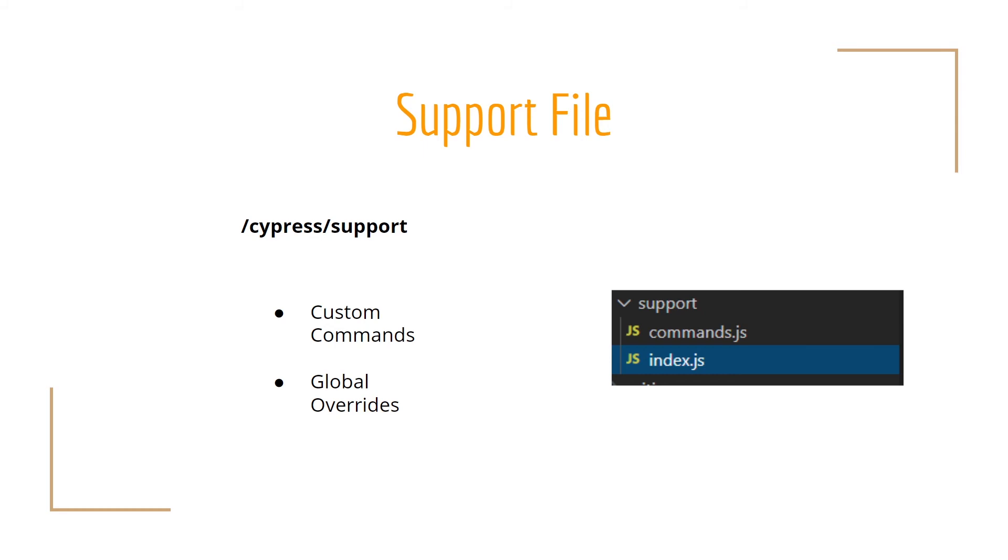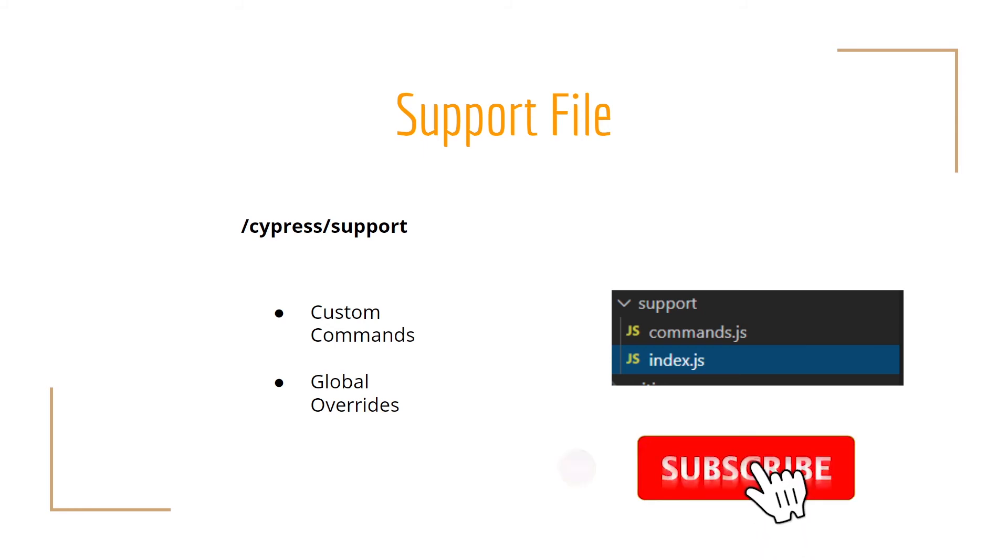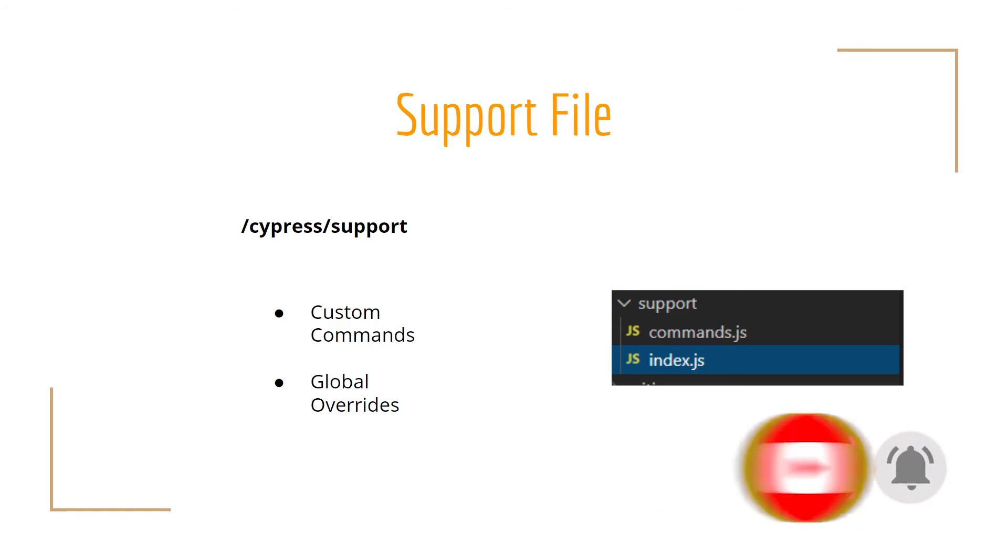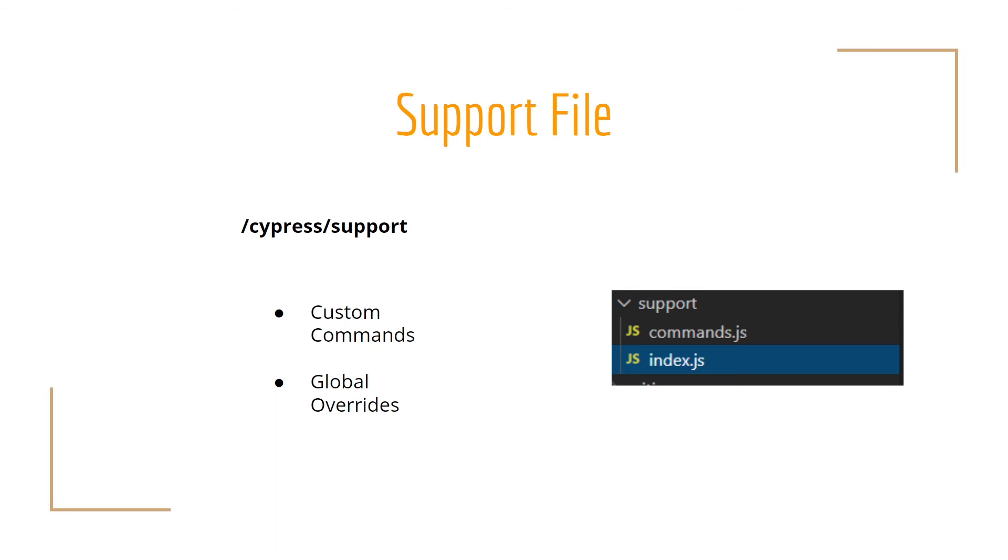The initial support file can be configured or actually turned off completely if you don't want to use that. This support file is an amazing place to put reusable behaviors, such as custom commands, global overrides, and so on. From this file, we can import or require other files to keep things organized.